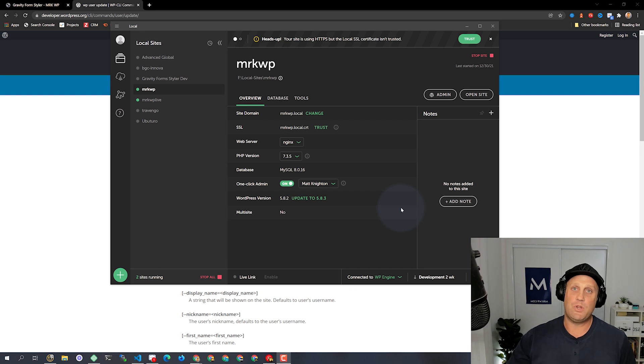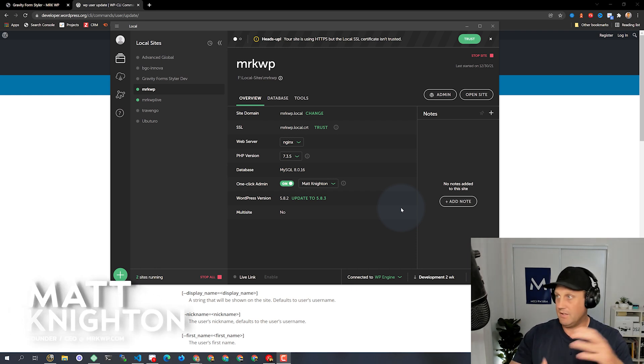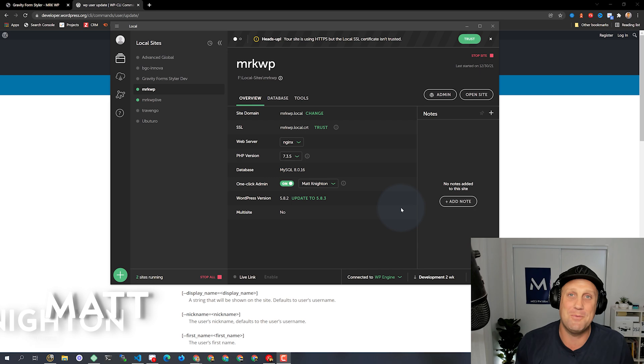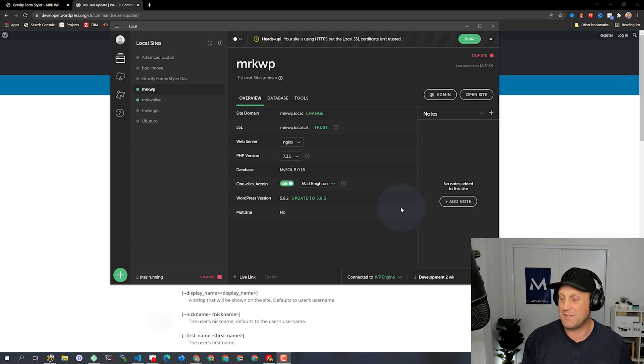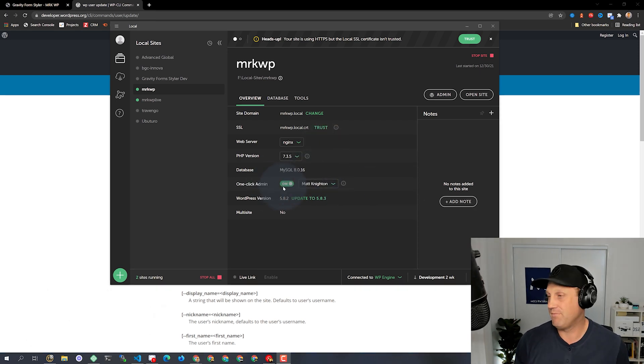Okay, so sometimes when you're using Local WP, the local sites thing that you get with WP Engine, you end up wanting to use the one-click login.